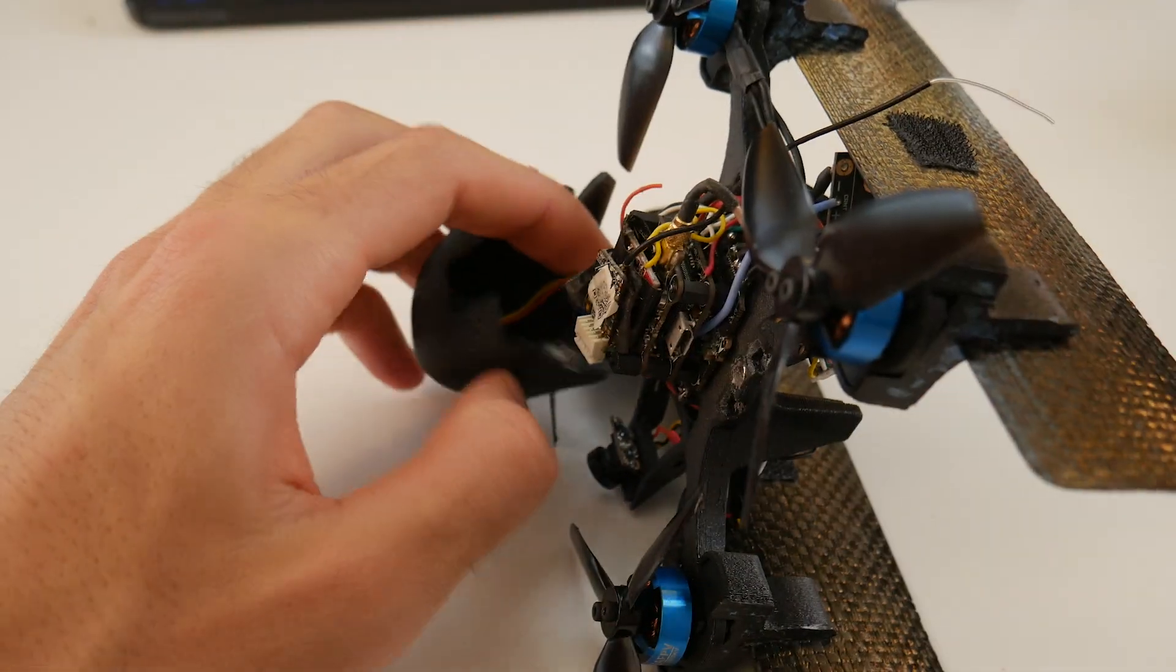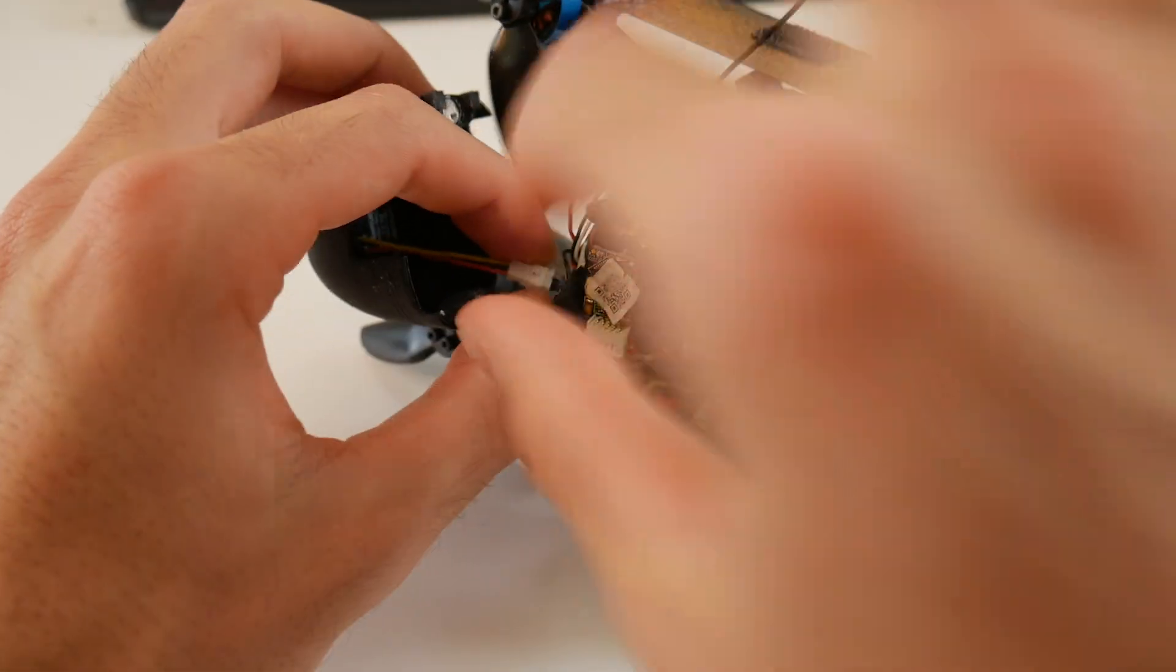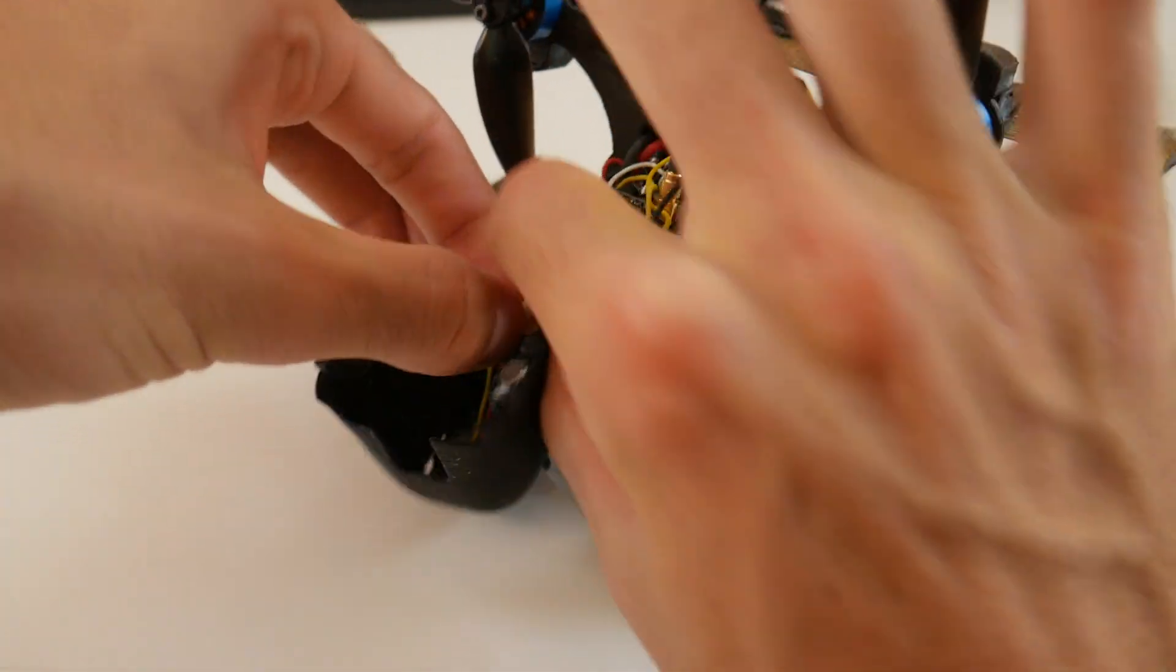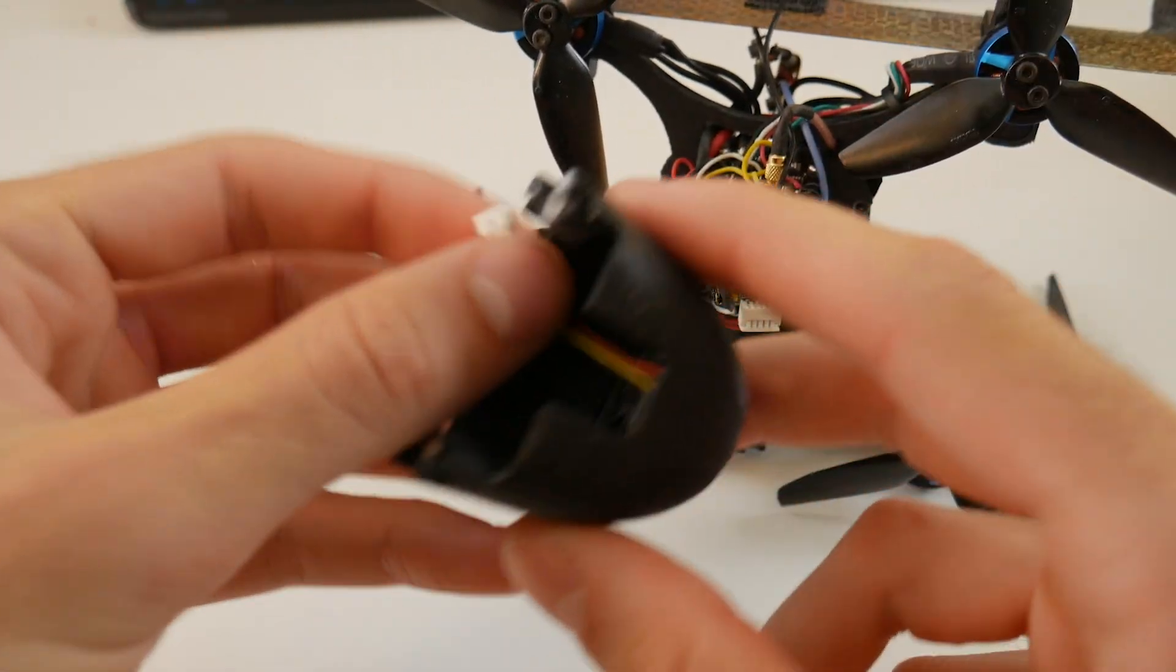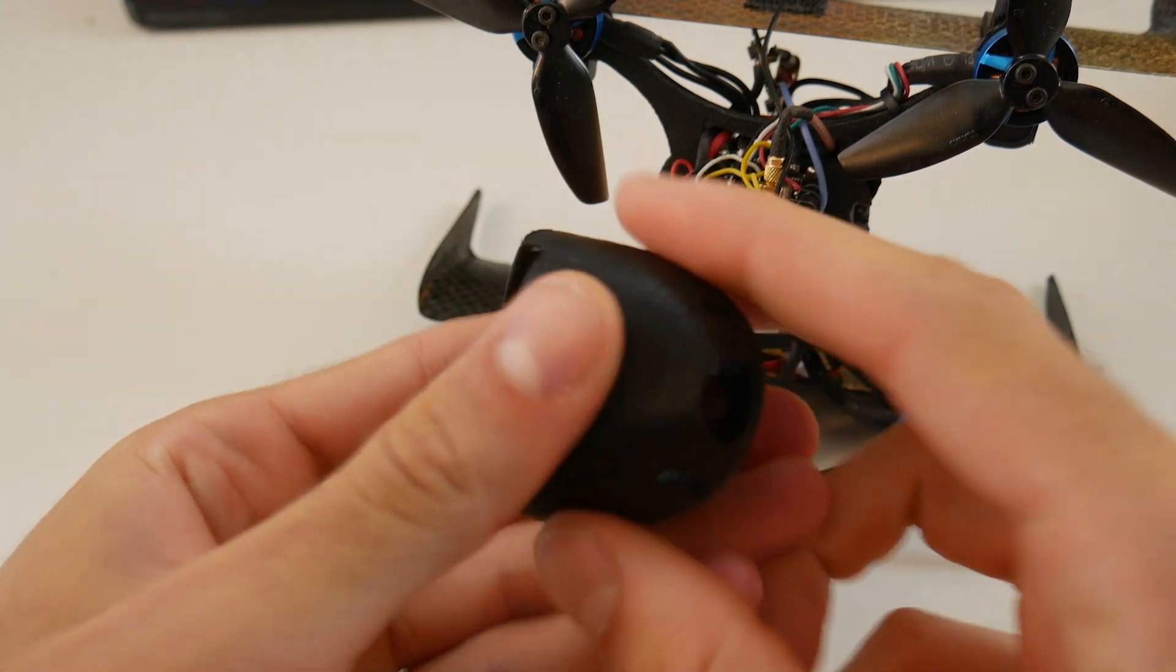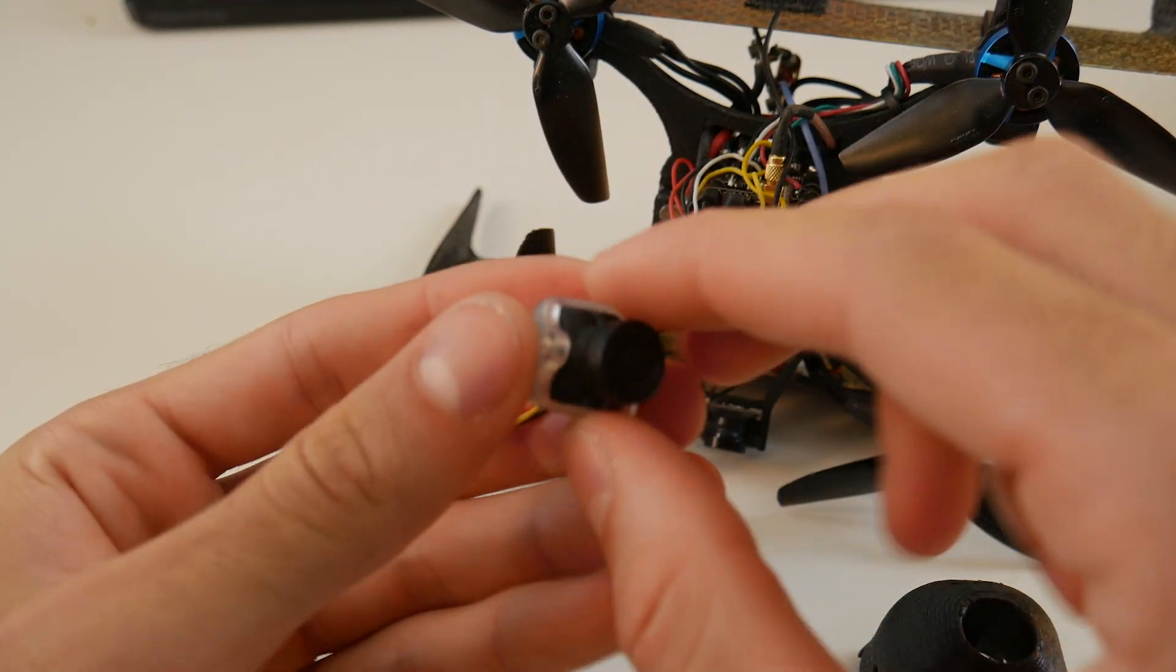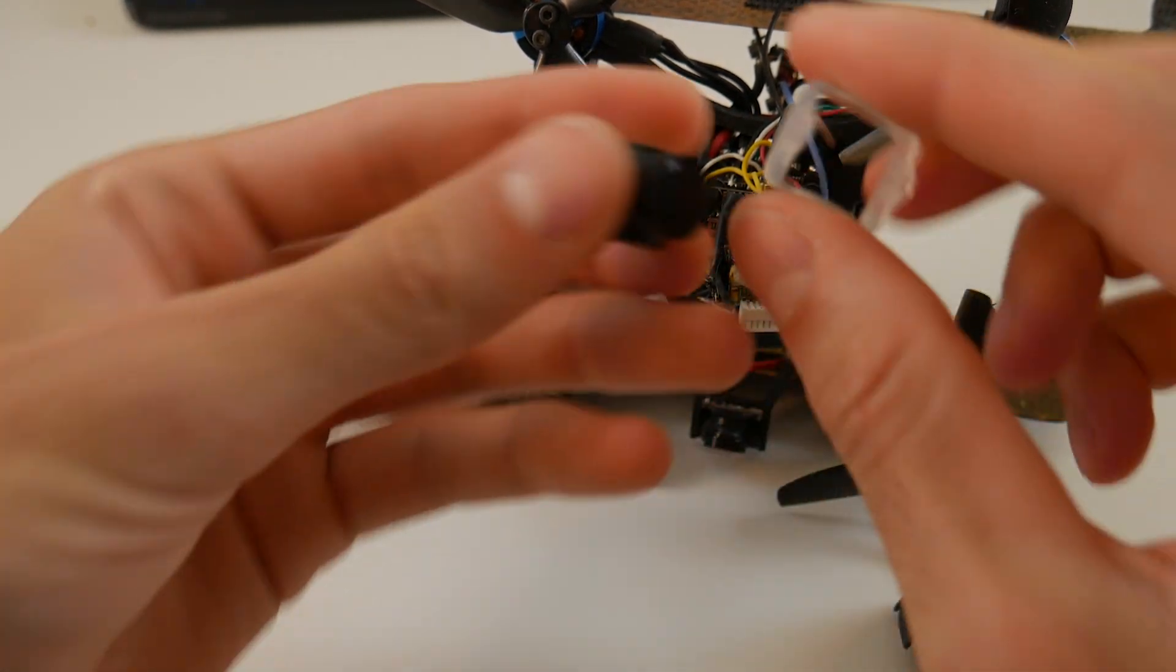So first, you'll need two cameras. I'm using a $20 runcam from Amazon, which will fit the frame nicely, and I have it mounted with some foam tape to the front, and I use the included mount that comes with the camera to secure the camera in the nose cone for the upward facing camera.